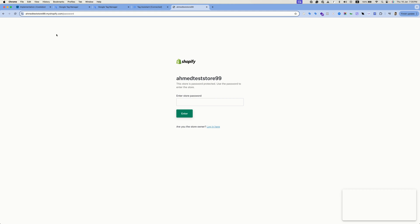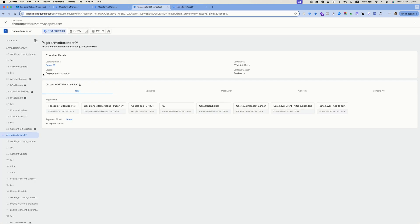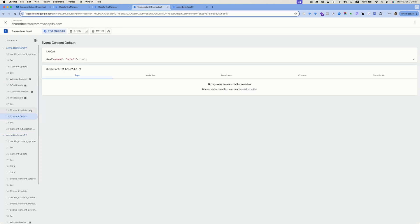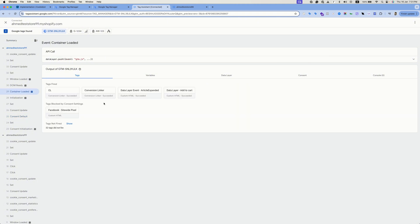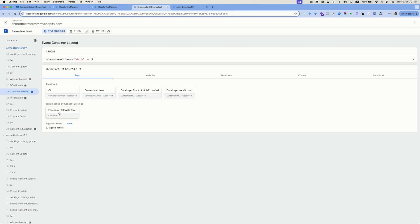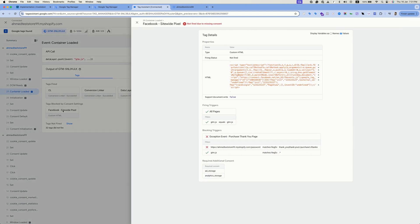When clicking on the container loaded trigger we can see that we have several tags that has fired properly, but for the Facebook tags it have the same trigger but for this tag it have an additional consent check. So if the trigger fires but the consent check is not in place or the consent is not granted this tag will not fire, which is the case for this tag. That's why it hasn't fired for us.